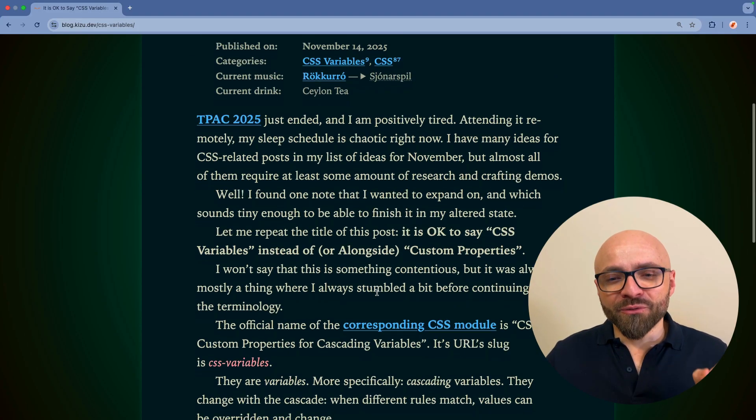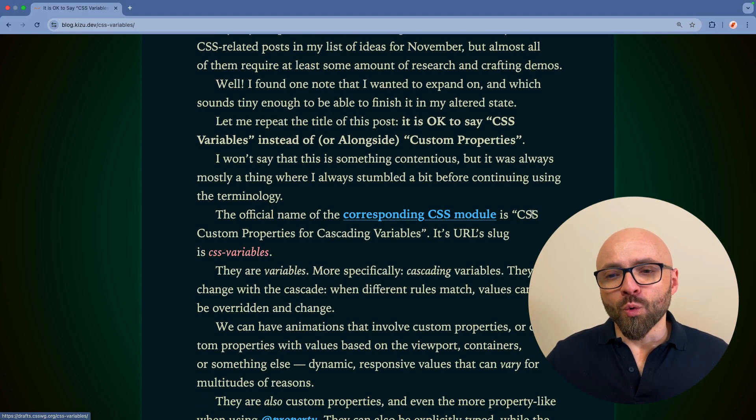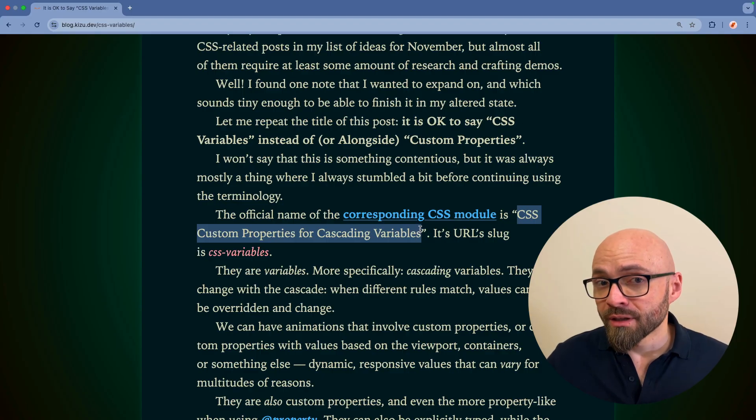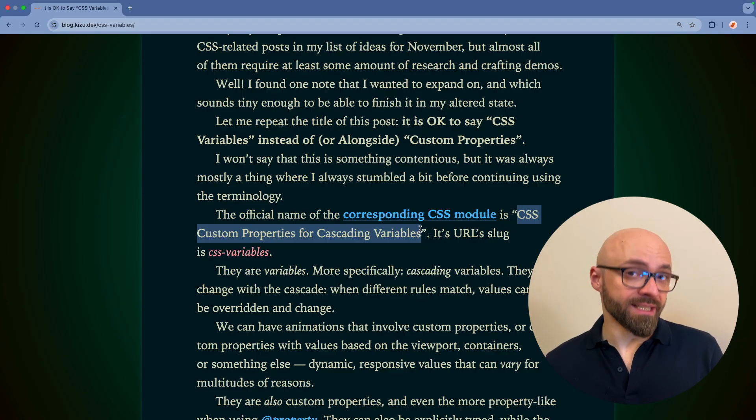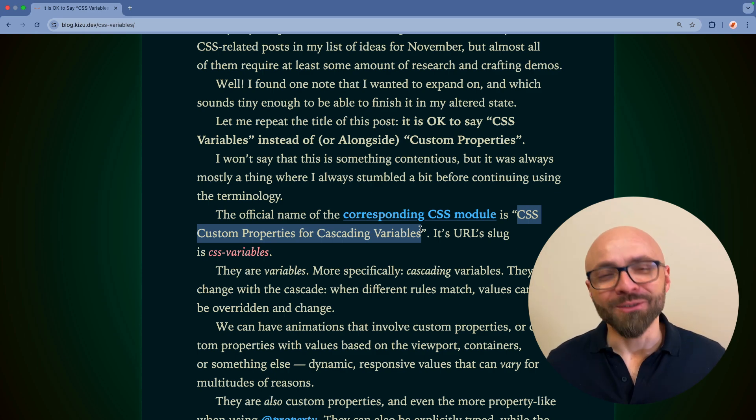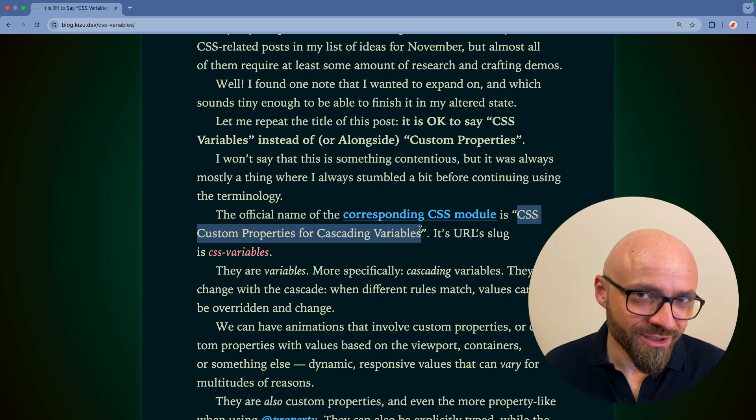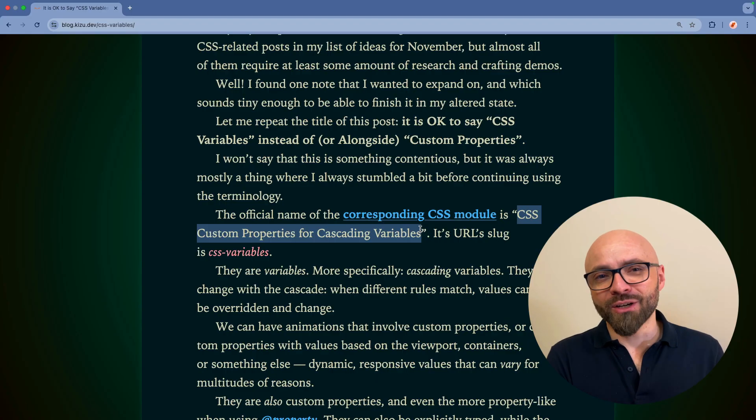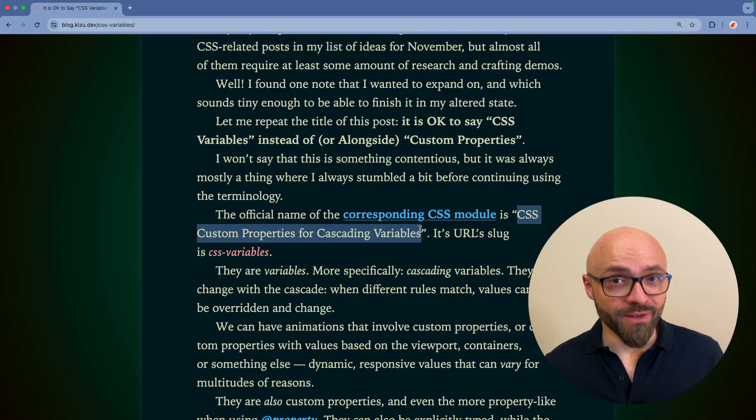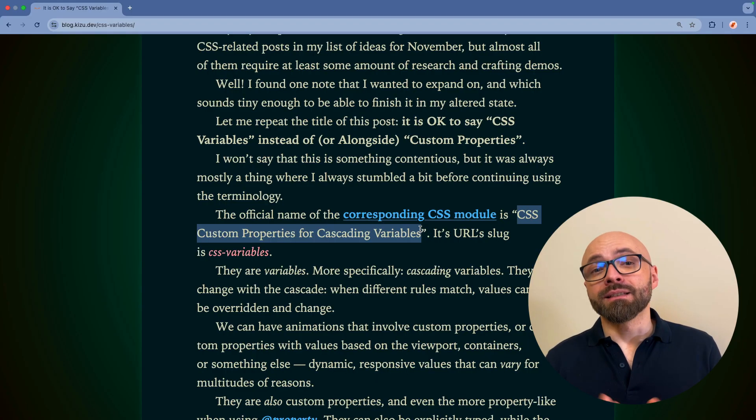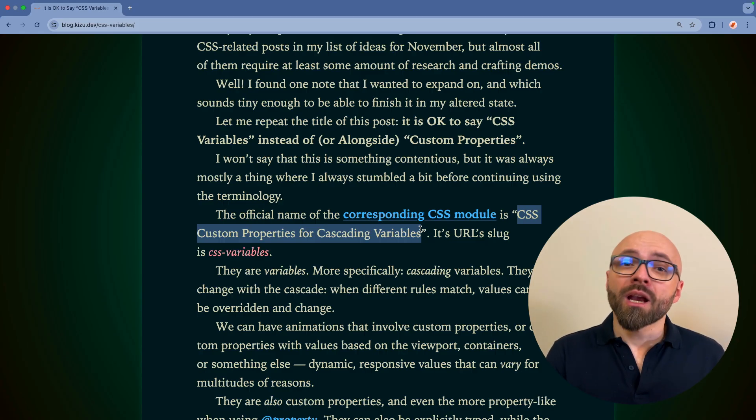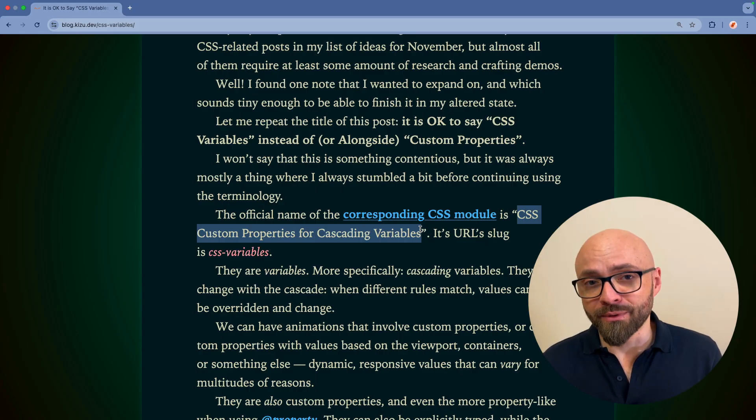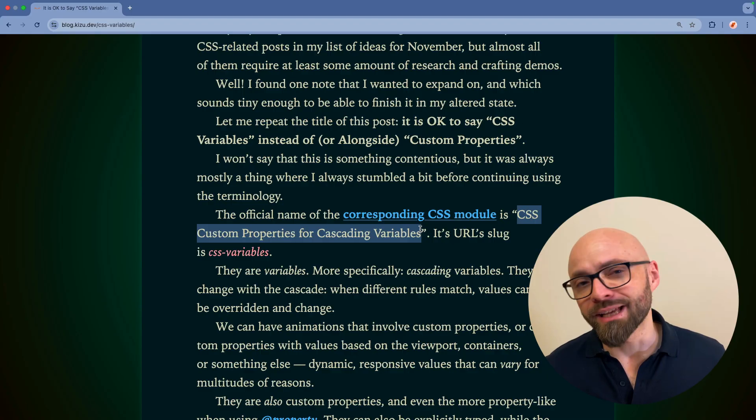CSS custom properties are defined in the official model called CSS custom properties for cascading variables. So calling them CSS variables is not that far-fetched from the actual technical official name. So this is just a quick reminder that if you are talking about CSS variables, feel free to call them CSS variables. There is absolutely nothing wrong with that. And the specific name variable corresponds to the functionality of CSS custom properties or CSS variables to call it that way.